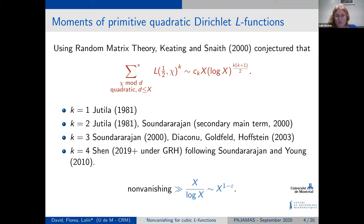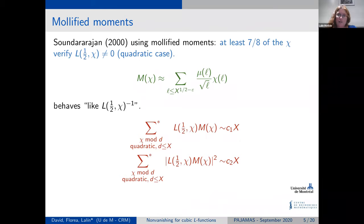An idea to get around this problem came from the work of Sound, who used mollified moments to prove that a positive proportion — seven-eighths — of the characters have their L-function different from zero. This is for the quadratic case. The idea is to consider some function of χ and X that behaves like the inverse of the L-function when it is nonzero, and so each term in the modified sum is roughly one.